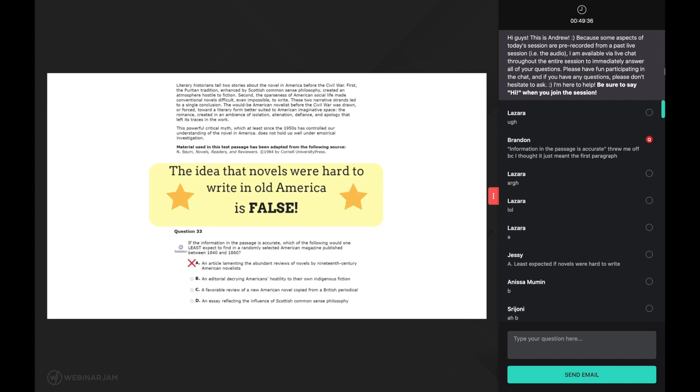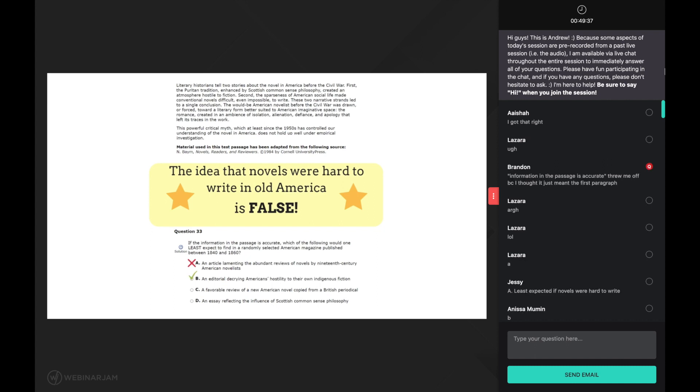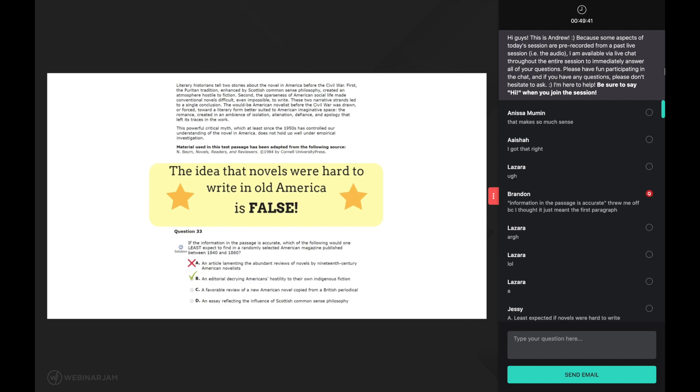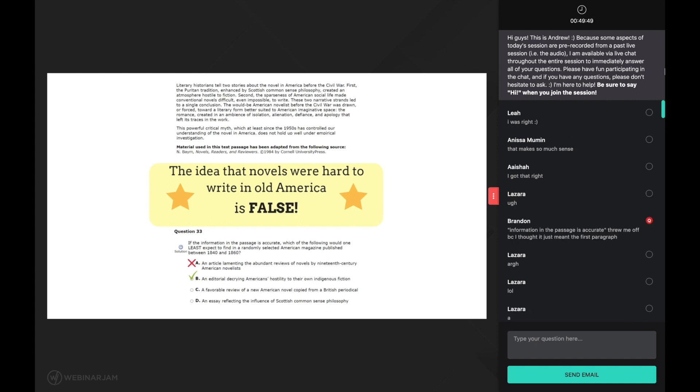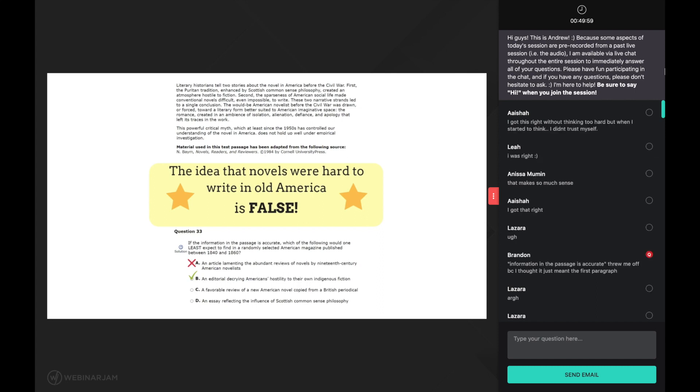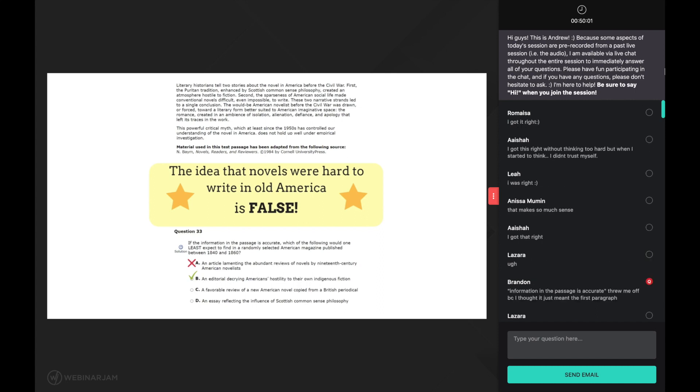Now imagine that you failed to use the comprehension strategy of linking at the beginning of the second paragraph. You would be under the impression that the information in the first paragraph is the author's opinion, making you believe A is the correct answer and that B is in line with past information and therefore incorrect. Not good. As you can see, mastering these strategies is crucial to finding the main idea and getting each question correct.